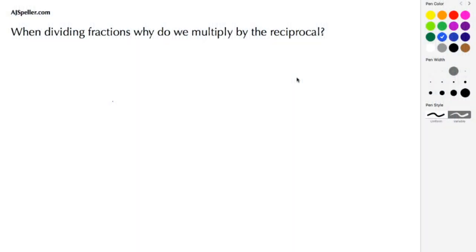Welcome back to ajspeller.com. In today's tutorial we're going to answer the question: when dividing fractions, why do we multiply by the reciprocal? To answer this question, we're going to lean on what we know about equivalent fractions.